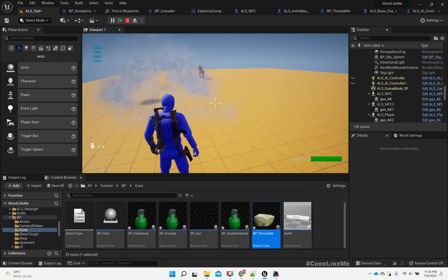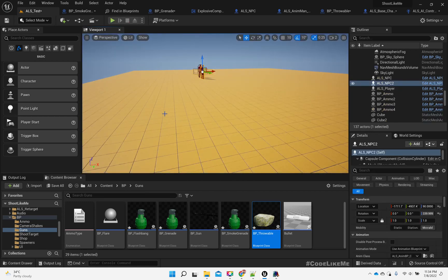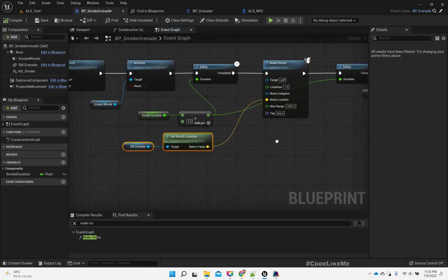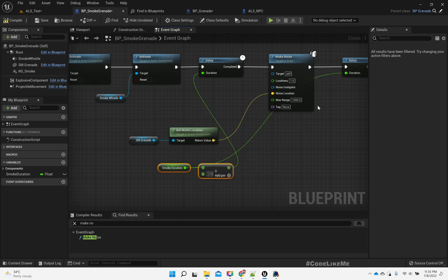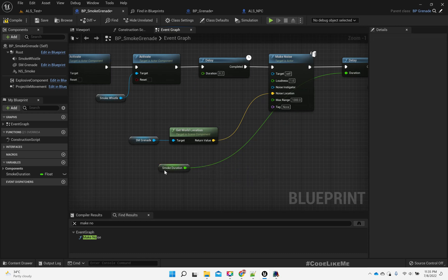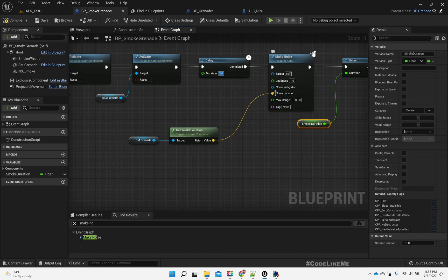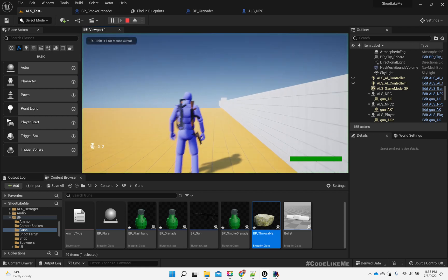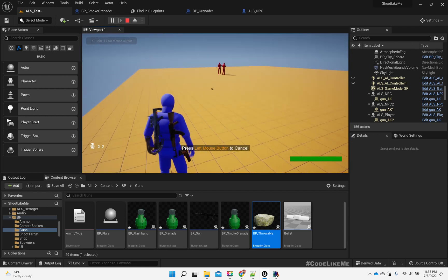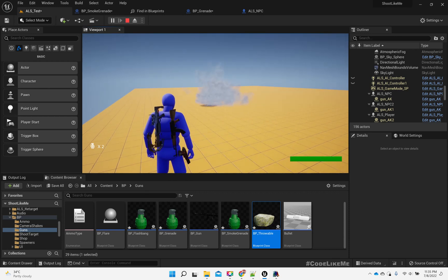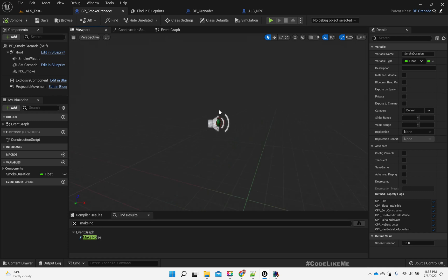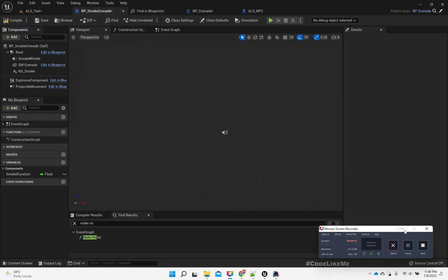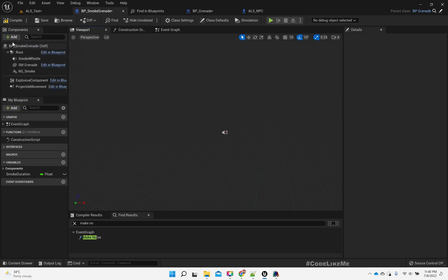They are shooting at me because they can't see me regardless of the smoke. Instead of doing it this way, let's have a mandatory three second delay. Now here to block the view, let's add a sphere collider to the smoke grenade.